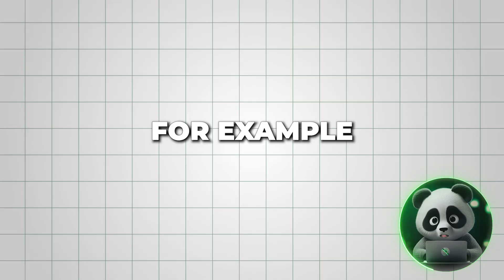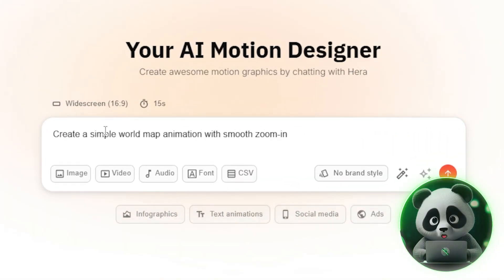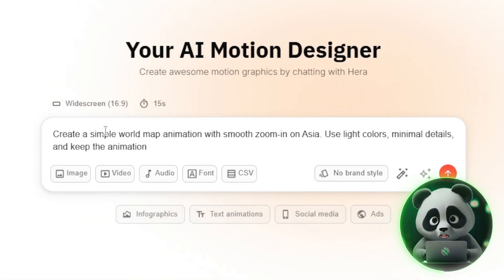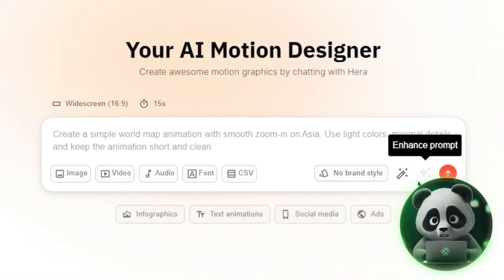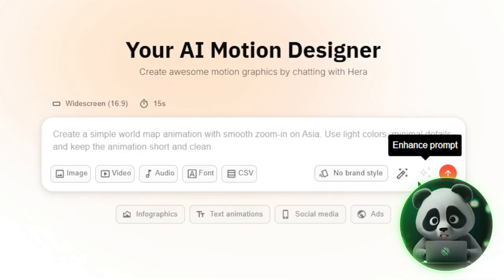For example, create a simple world map animation with smooth zoom-in on Asia. Use light colors, minimal details, and keep the animation short and clean. That's structured, clear, and gives Hera everything it needs.